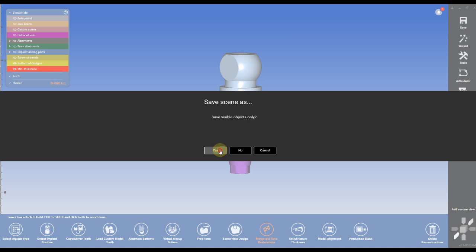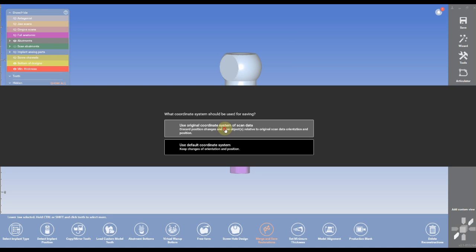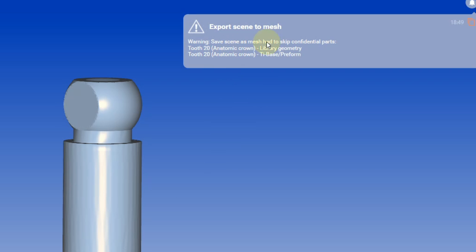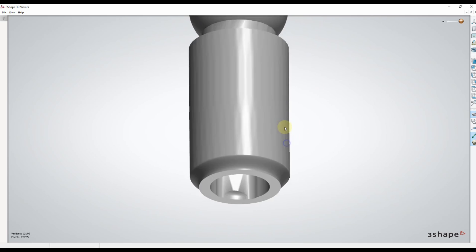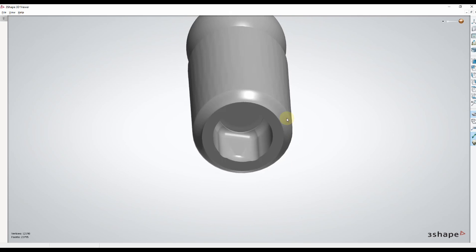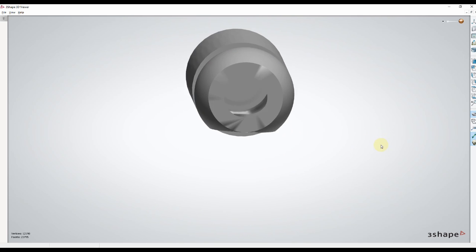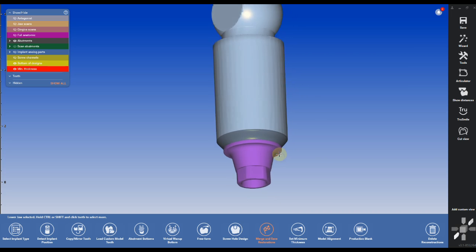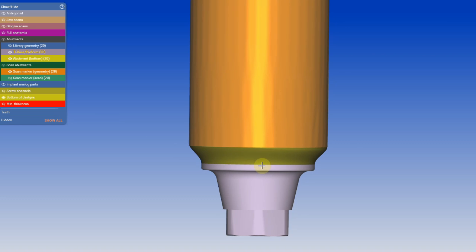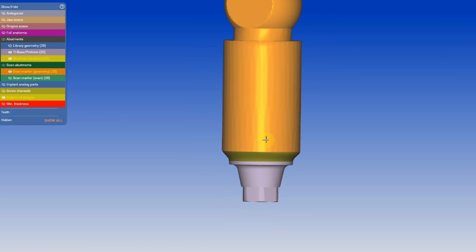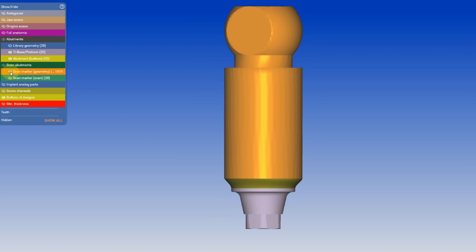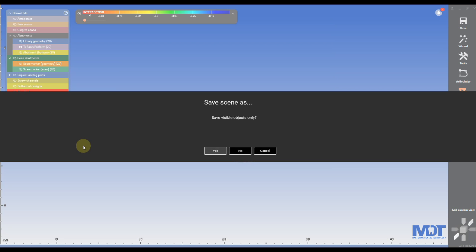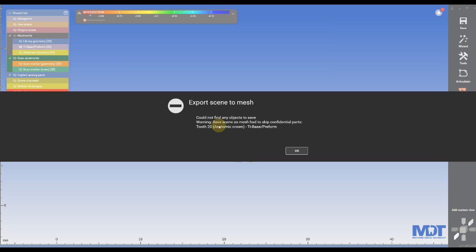If we output the export scene, you can see only certain parts are getting output, and the tie base is not inside the scan body that we export. So what we need to do is find a way to export the tie base by itself.